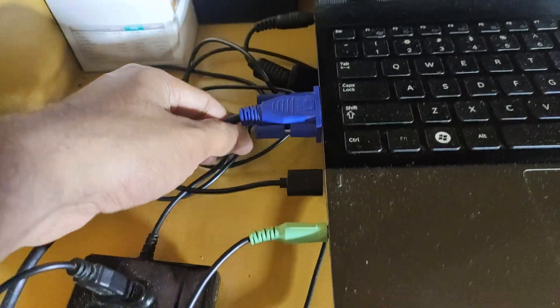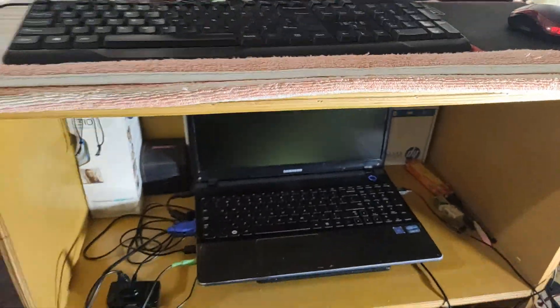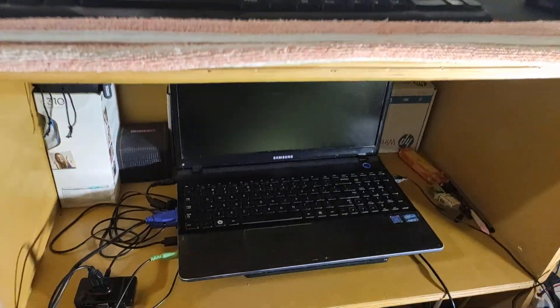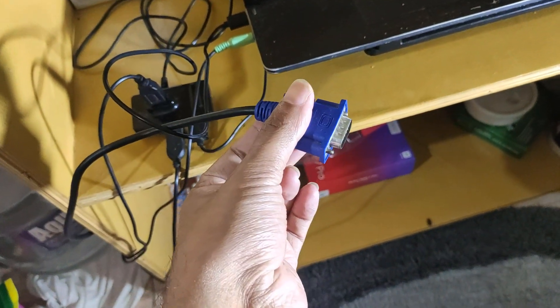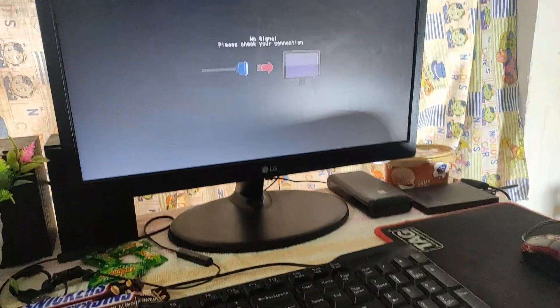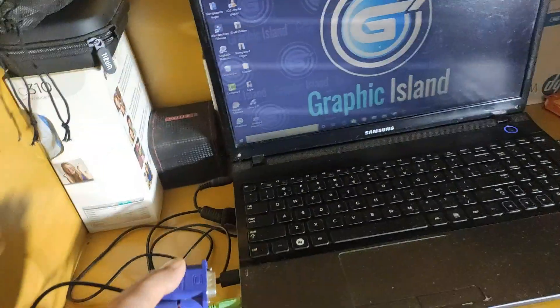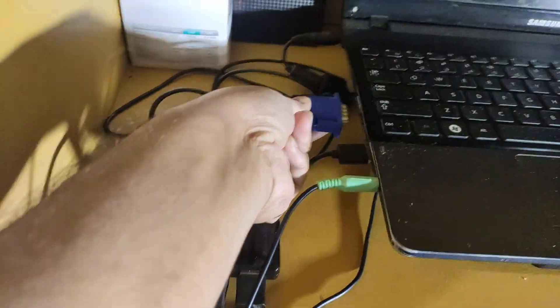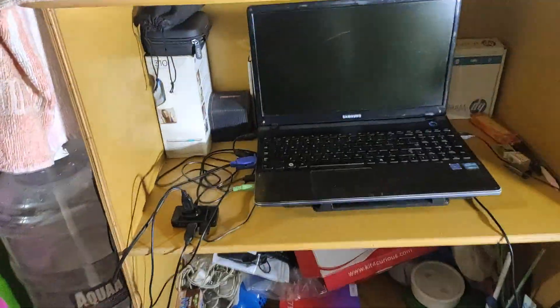This is the cord you need to buy from the market. I'm recording this video with my hands so I hope you understand there are some problems I'm facing. Let me open this — you need to buy this cord from the market. You can see when I take it out it shows 'no signal, please check your connection.' Let me plug it back in and you'll see the desktop is working again.